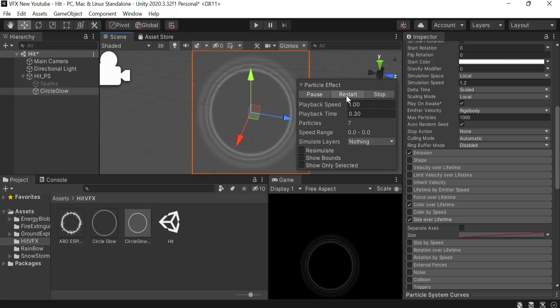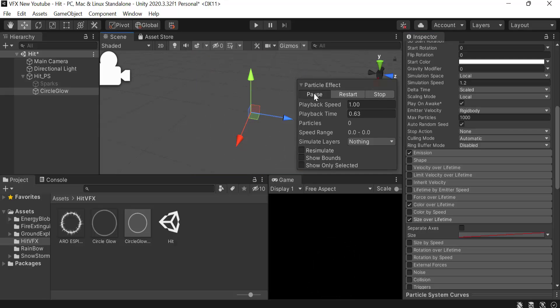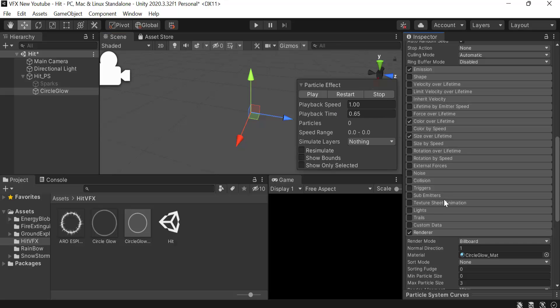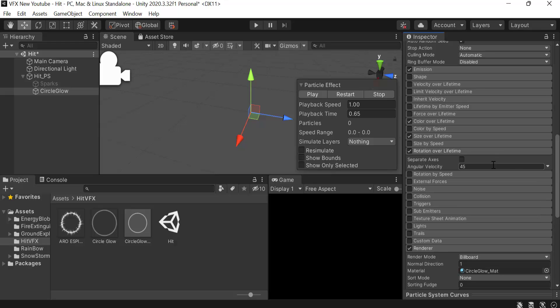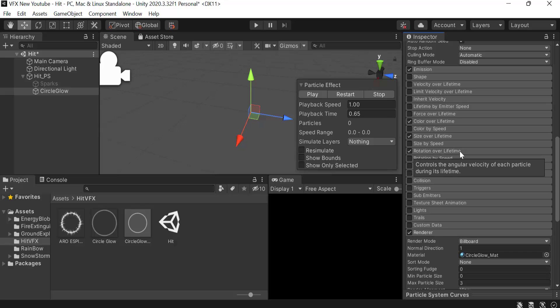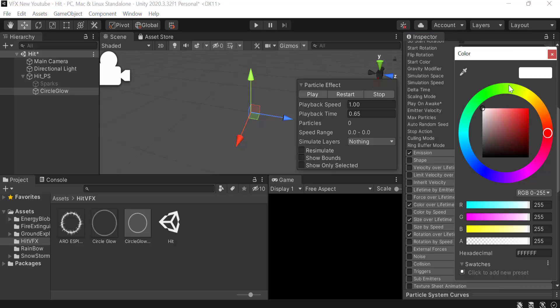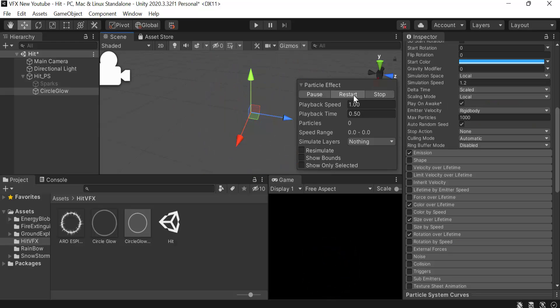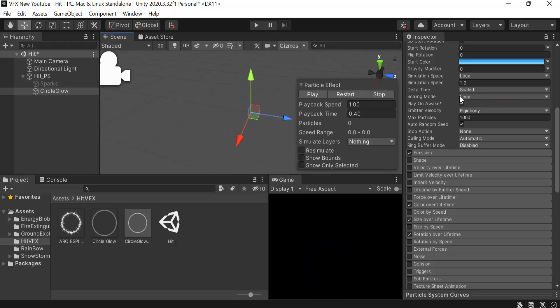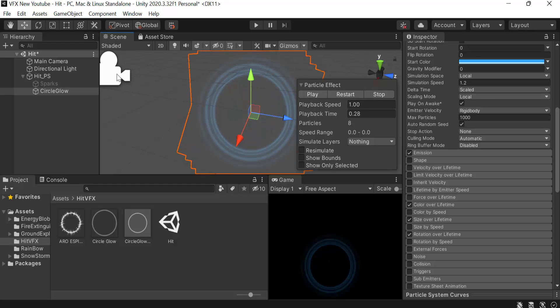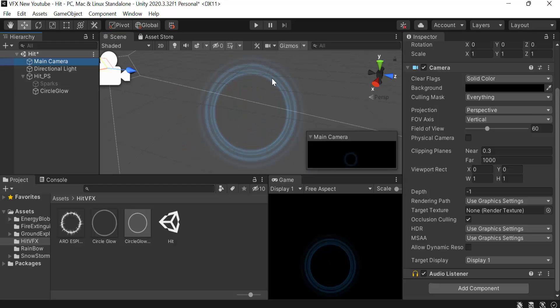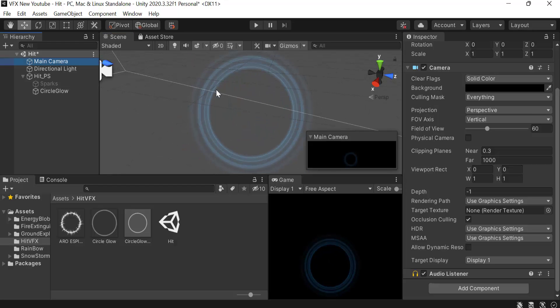We also need rotation over lifetime and that's going to be 360. After that we are going to select a color of blue. Let me reposition the camera for it to be center aligned. I think that's fine.